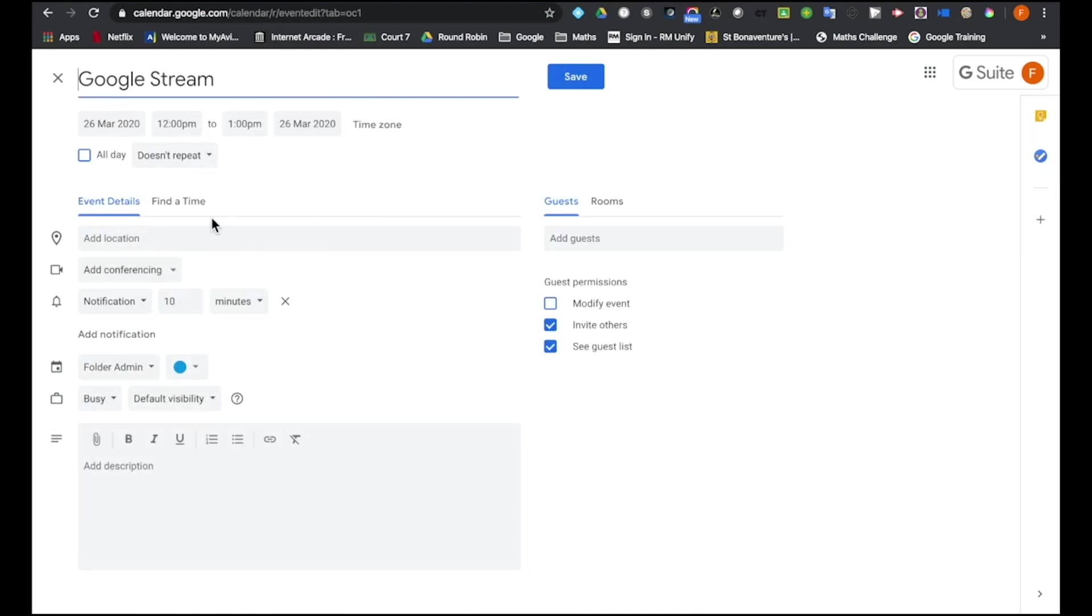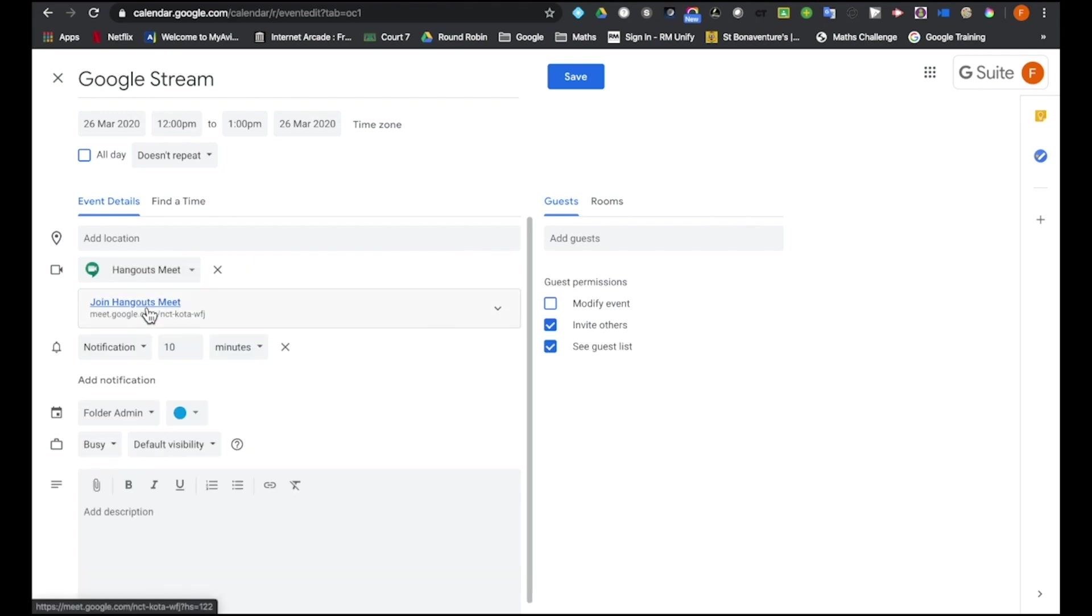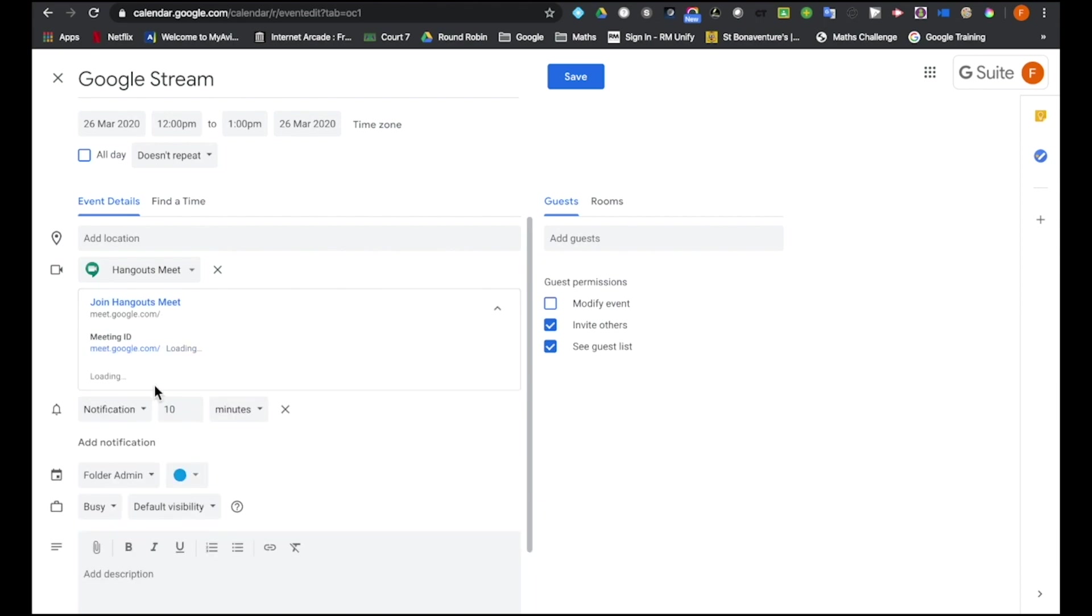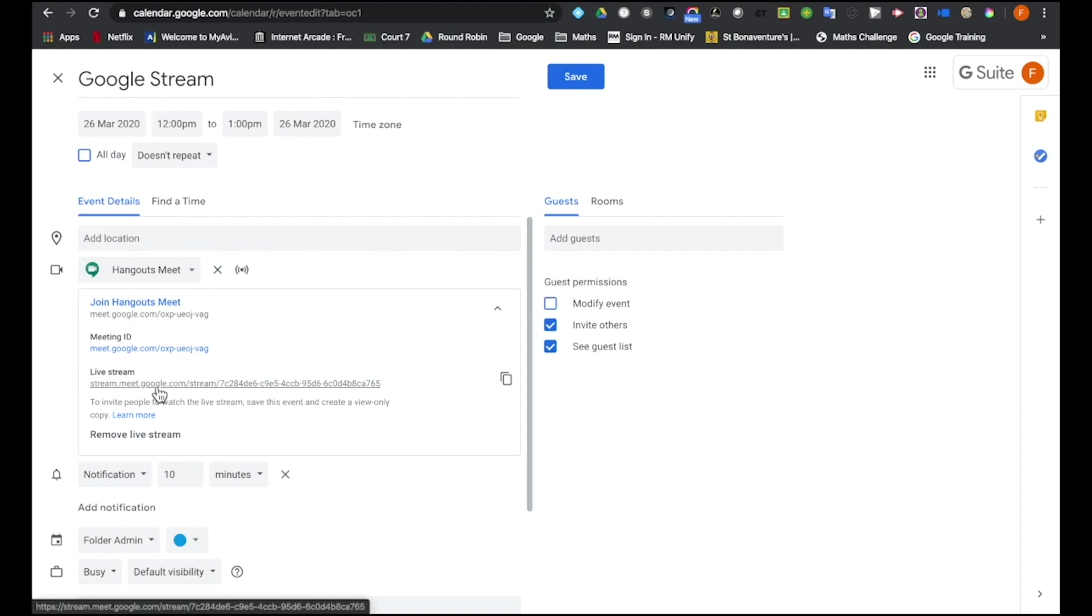I then have to add conferencing or Hangout Meet. Critically though, the difference is here, on this drop-down I have the ability to add a live stream, which I'm going to do.